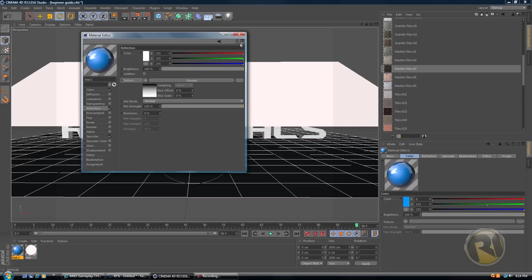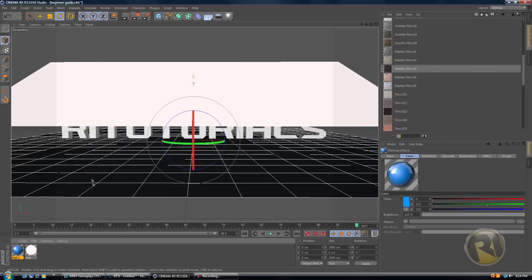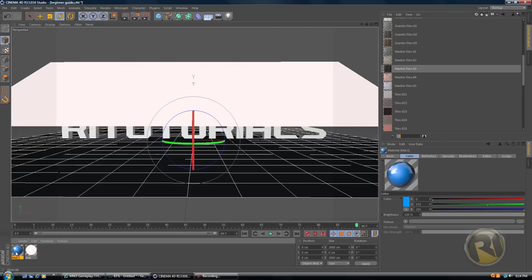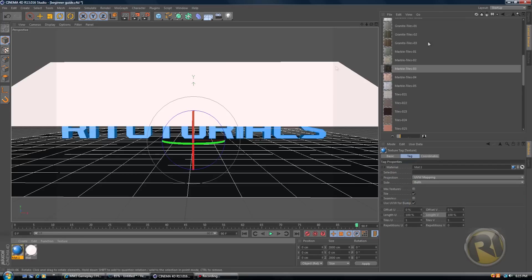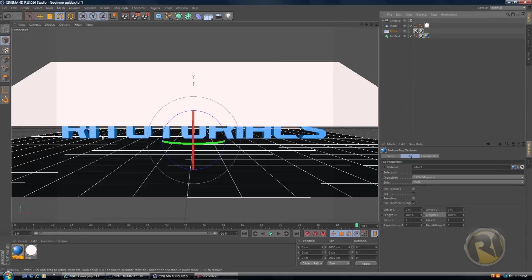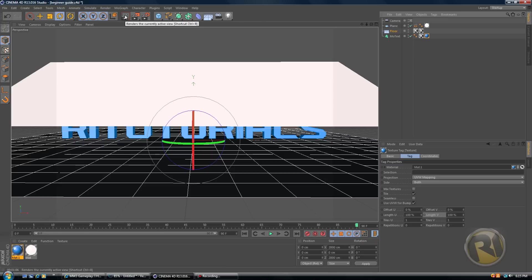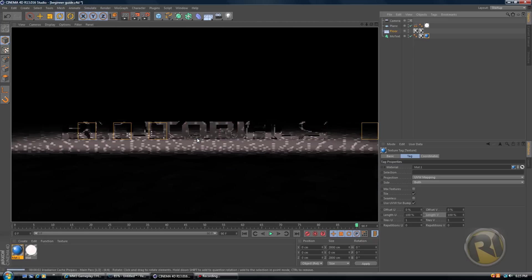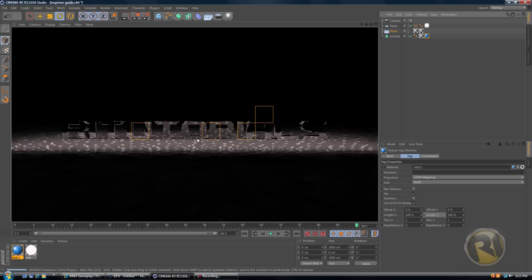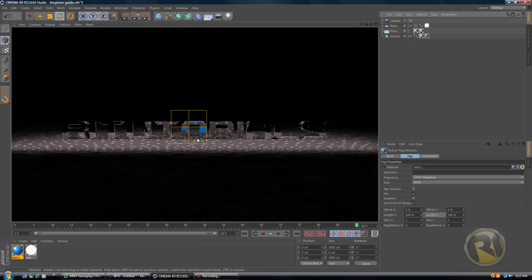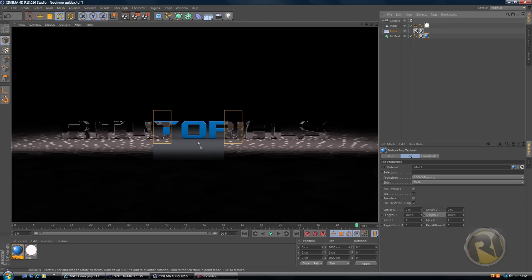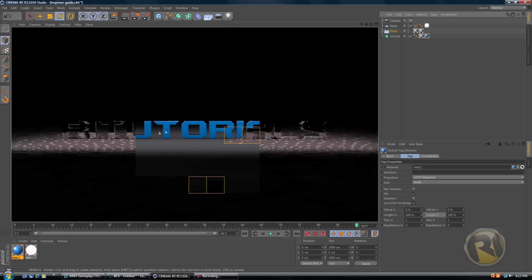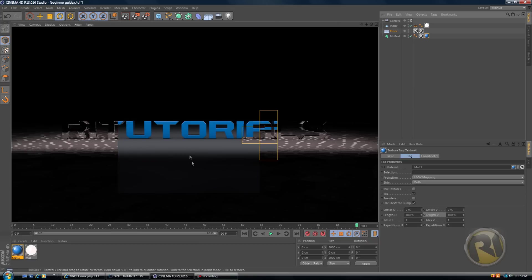So now that we're done with our color material, let's drag it onto the text. Just click on it, hold it, and drag it onto the text right here. So now we have material on text. Now let's render this and see what it looks like. As you can see, the text looks a little bit better now since we added our reflection and a nice blue color.